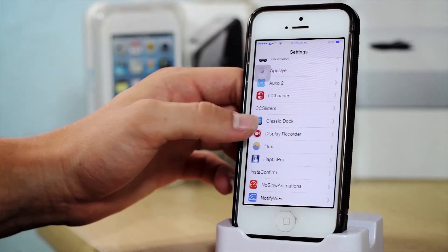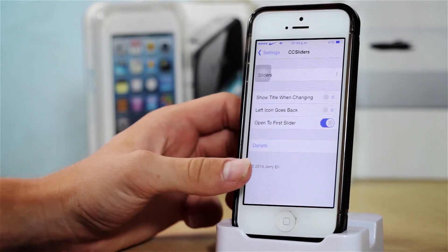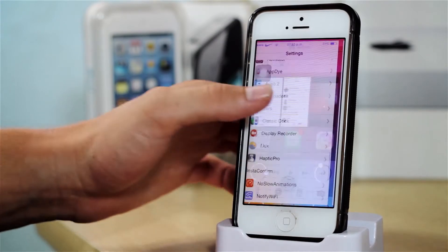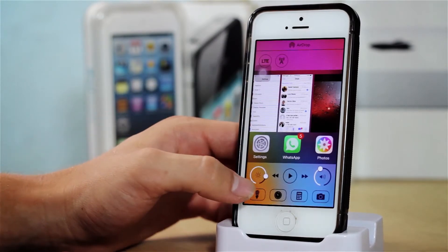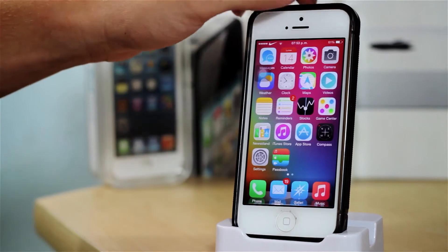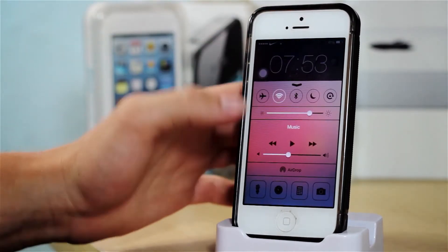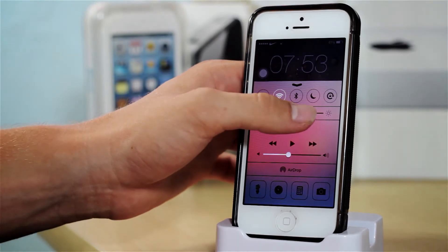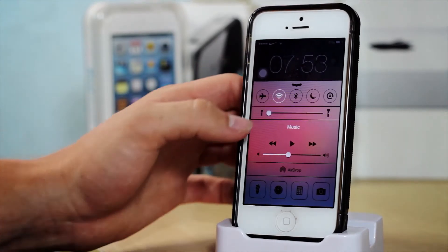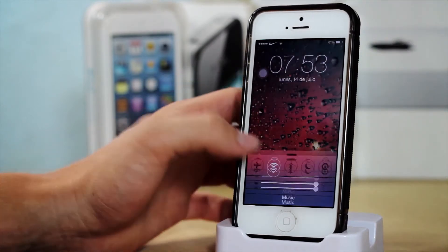After that we have CC Sliders, and actually I'm not using it quite much. However, this allows you to toggle on if you want to use the LED or the brightness. Let me just demonstrate that — right now I'm controlling my device's brightness, however if I tap this I am controlling the intensity of my flash. So that is CC Sliders.